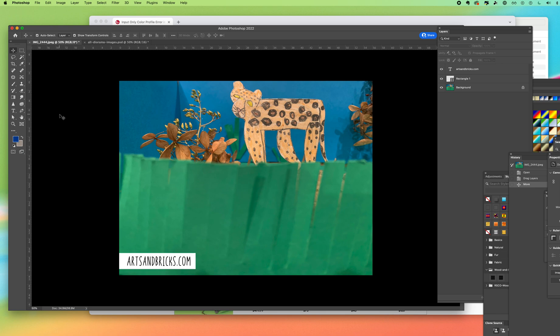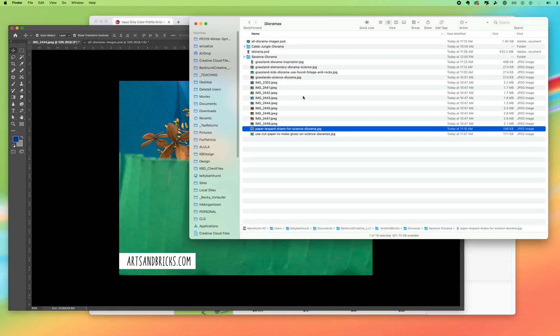Alright, so we're in Photoshop right now and I have an image that was taken with my cell phone so it's a jpeg and I've added some layers to it and I want to add another image to this file.